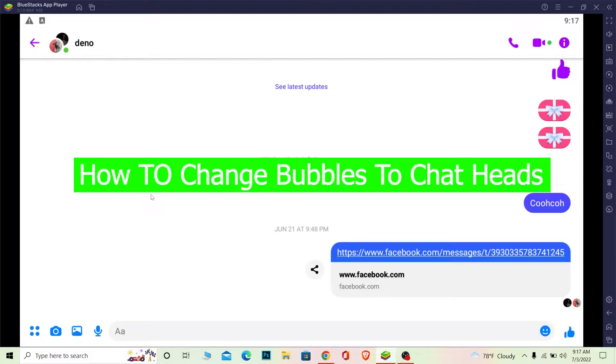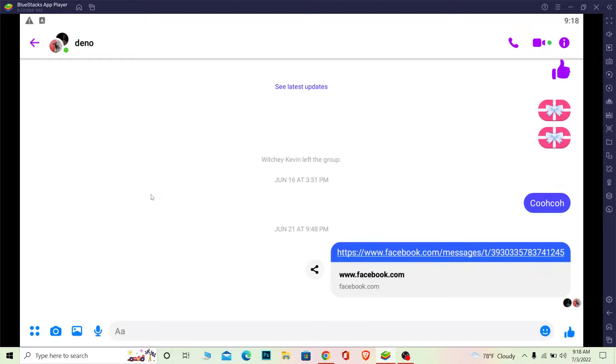Hello everybody, how have you guys been doing and welcome back to our channel How to Guide where we post guide videos. In today's video I'm gonna be showing you how you can turn your messenger into chat heads, or how you can turn your messenger chat heads into messenger. You might get confused what I'm saying but watch the video until the end to know what I'm trying to say.